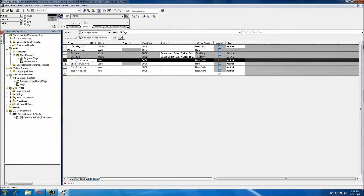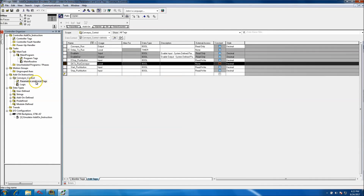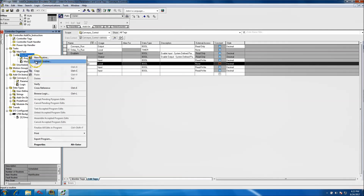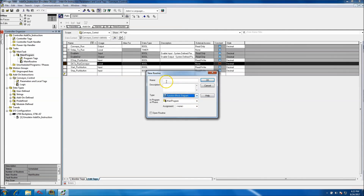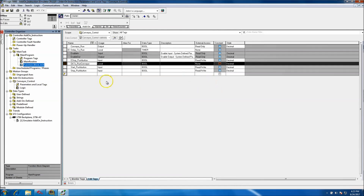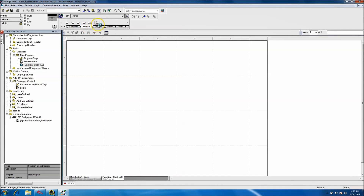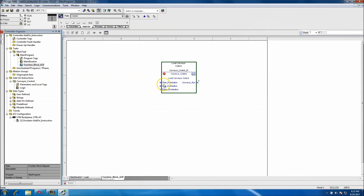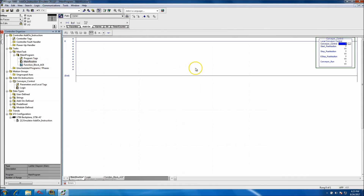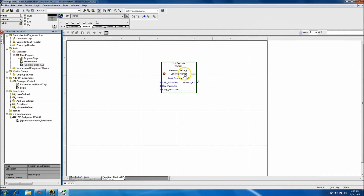This AOI can also be used as a function block. If you want to come in and add a new routine and change it to a function block diagram — 'Function Block AOI' — you can go in and simply click the add-on instruction, have it just like that, and use it. You still have to tie in your inputs the same way as in ladder, and we'll show that in the next video.